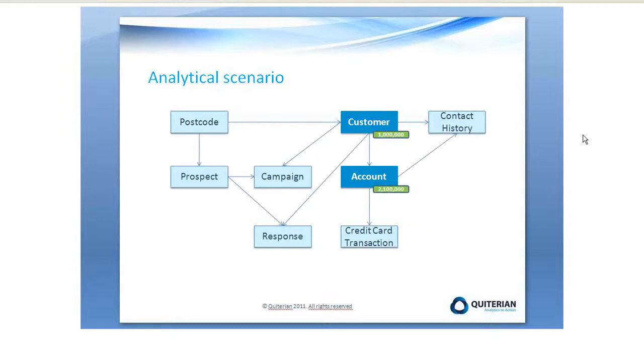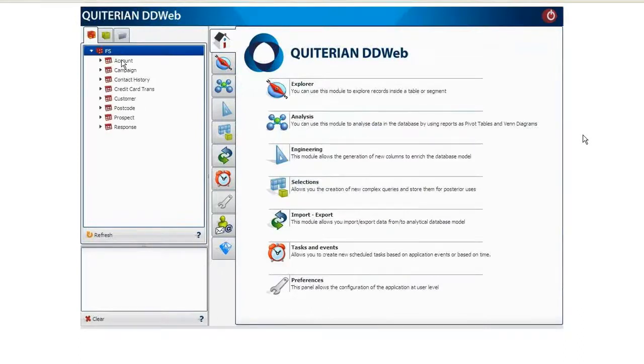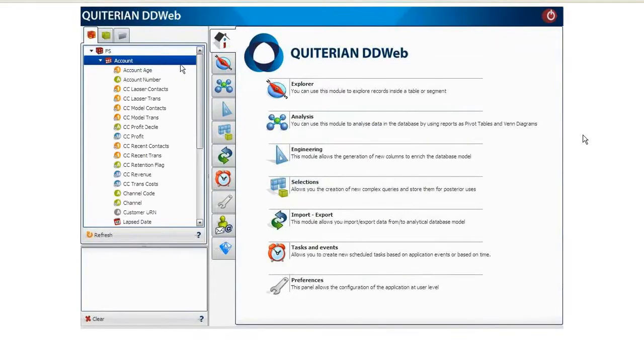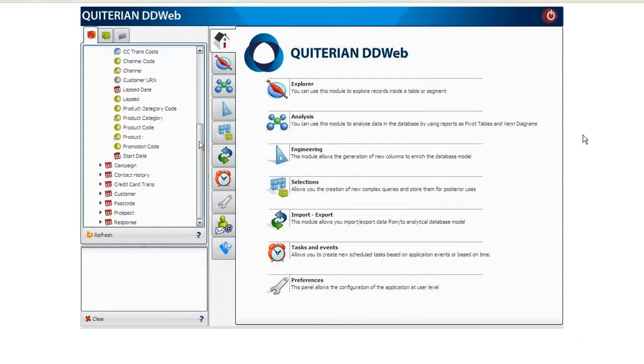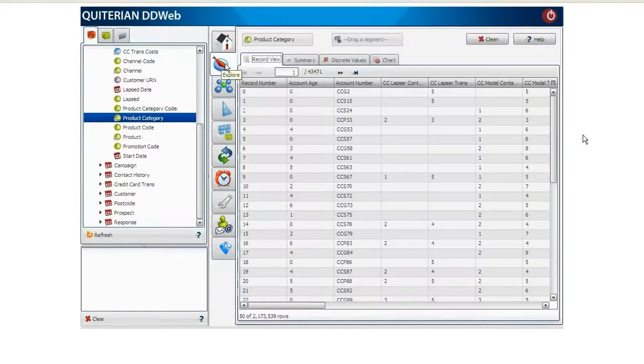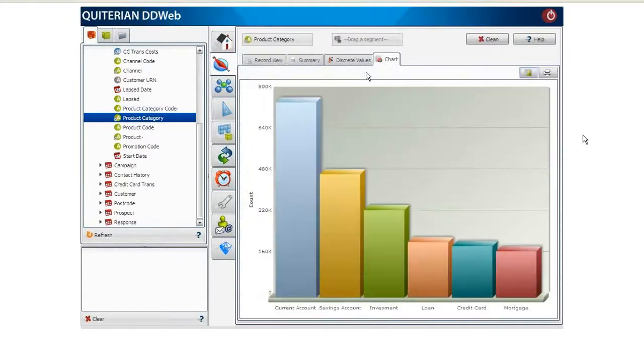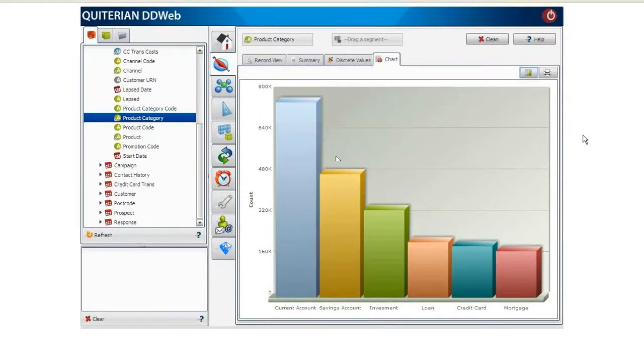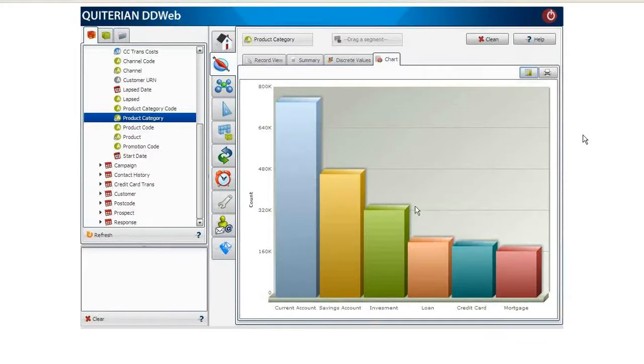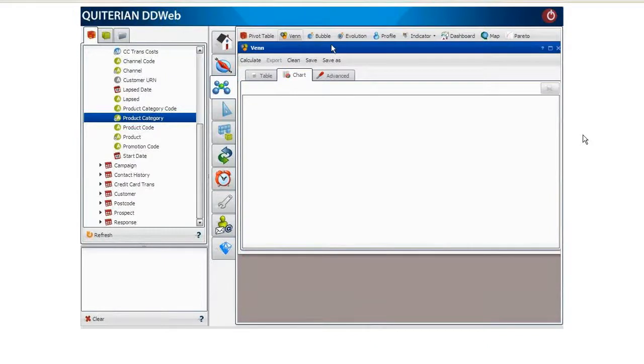First of all we are going to explore the account product category to see how the products are distributed. Through the product category distribution chart we will see that the most popular product is the current account followed by the savings account. Additionally, the number of credit card accounts the company has is less than a third of the number of current accounts.